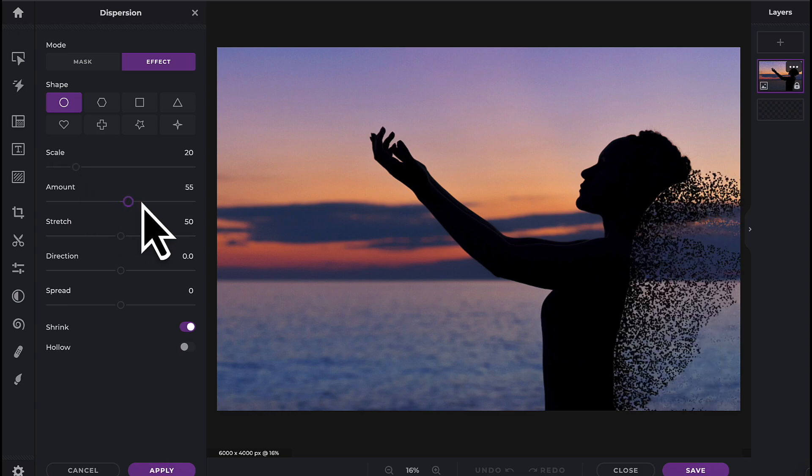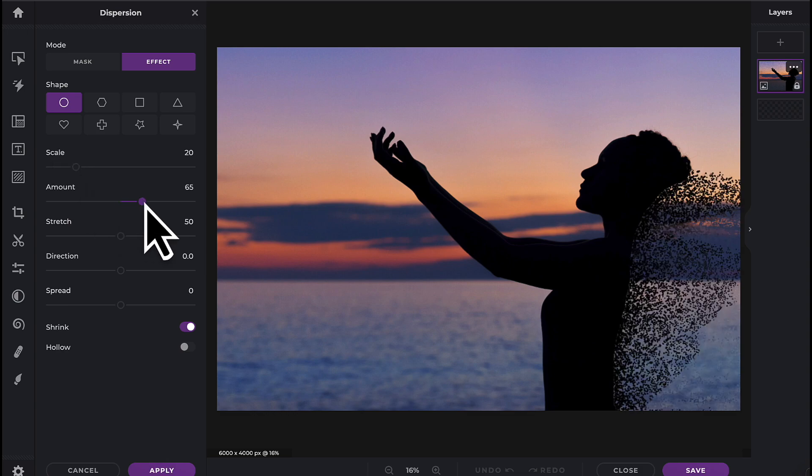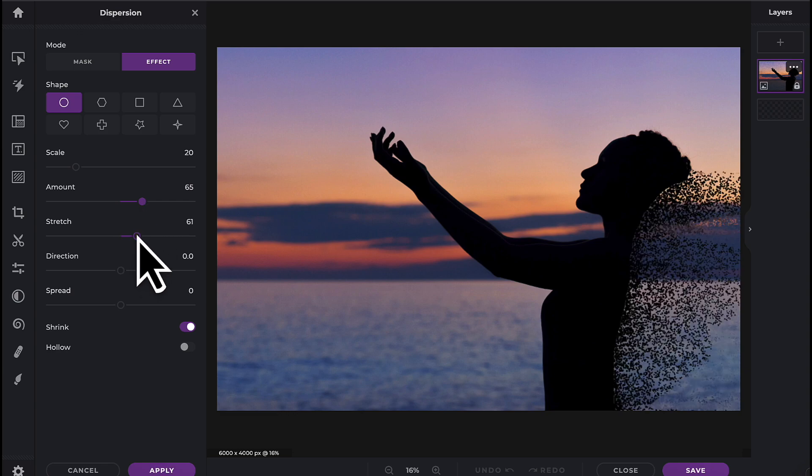You can increase the amount of dispersion, as well as stretching how far it reaches.